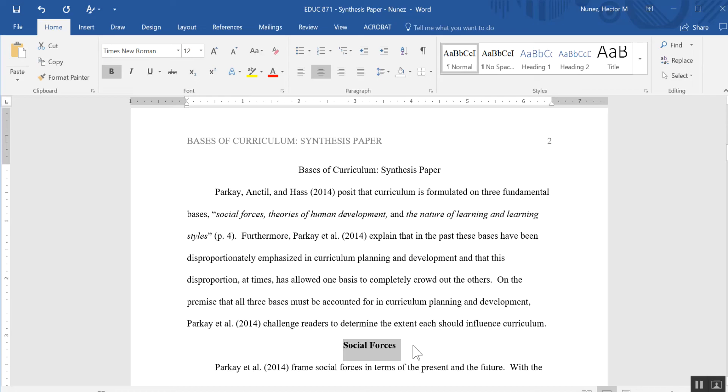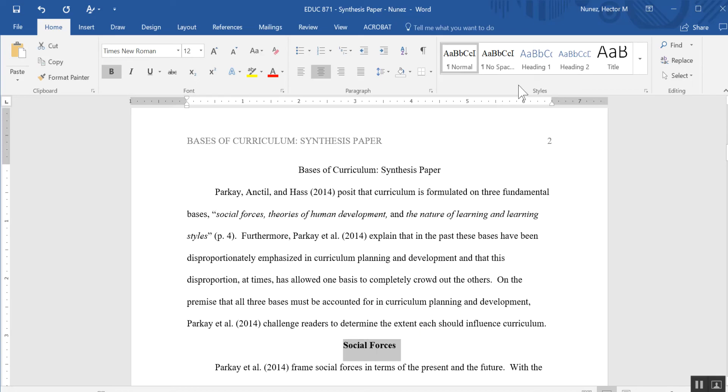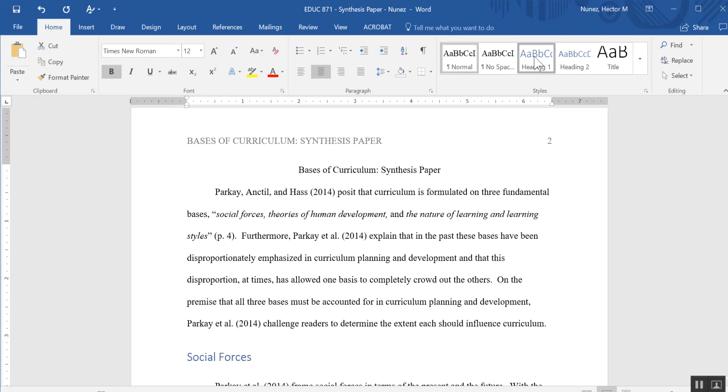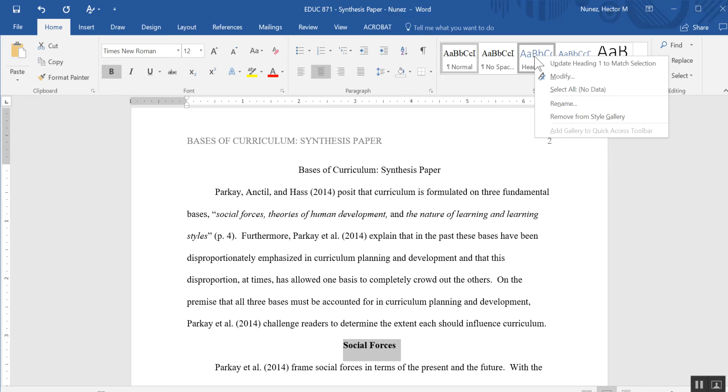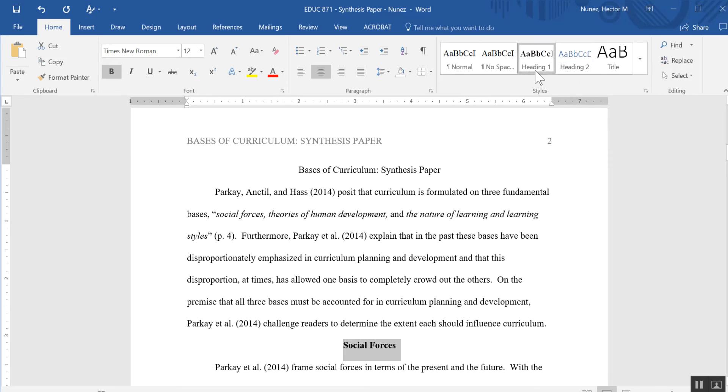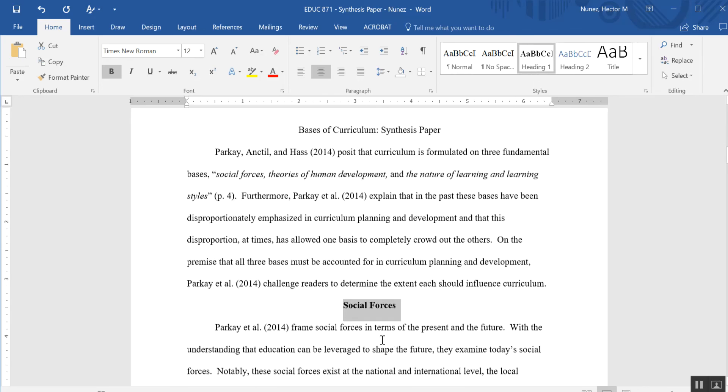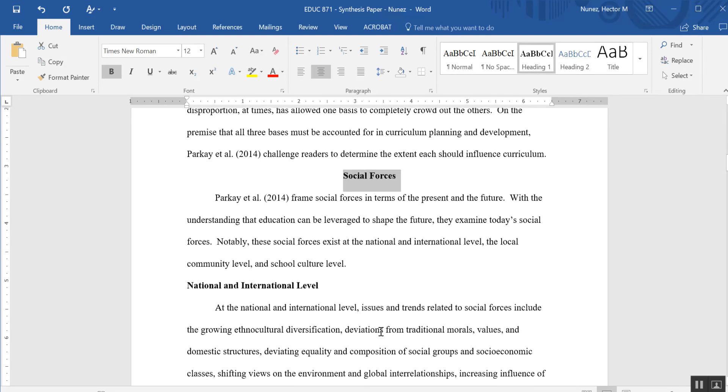So to fix that, I'm going to highlight my first level header here, and then I'm going to right-click on heading 1 and say update heading 1 to match selection. You'll notice that heading 1 now matches what I currently have formatted on the paper.